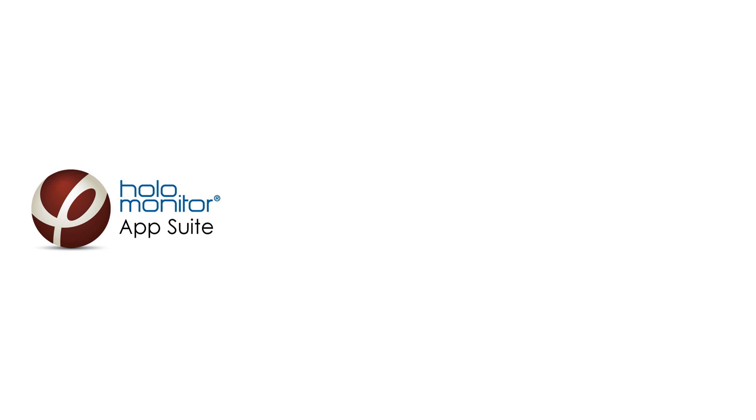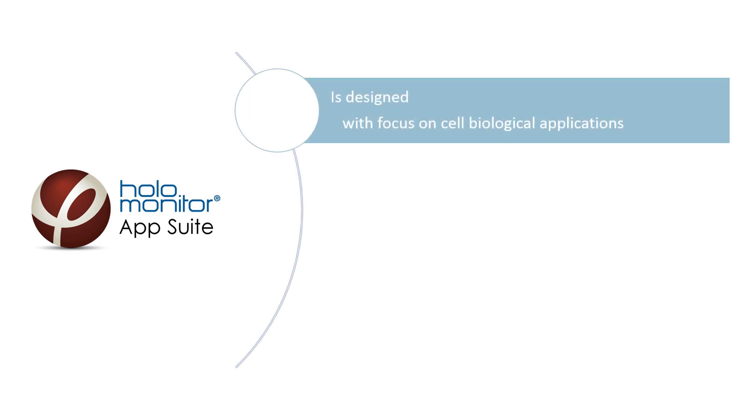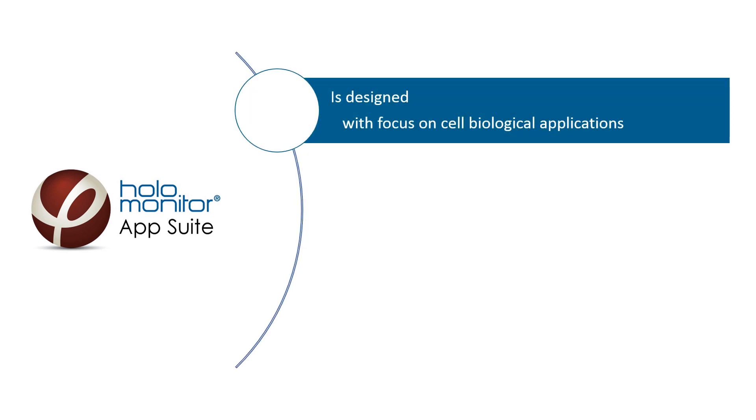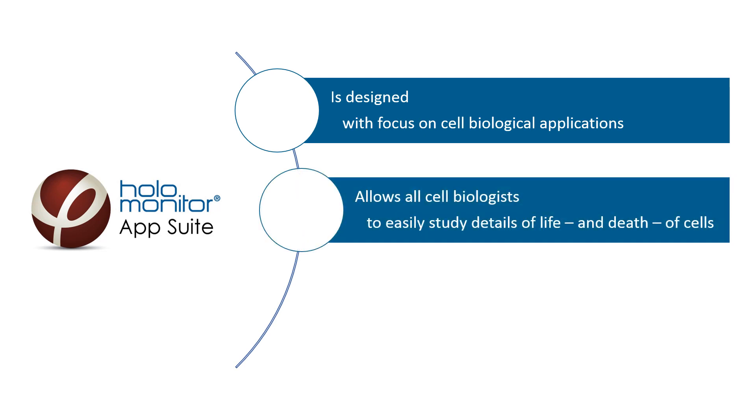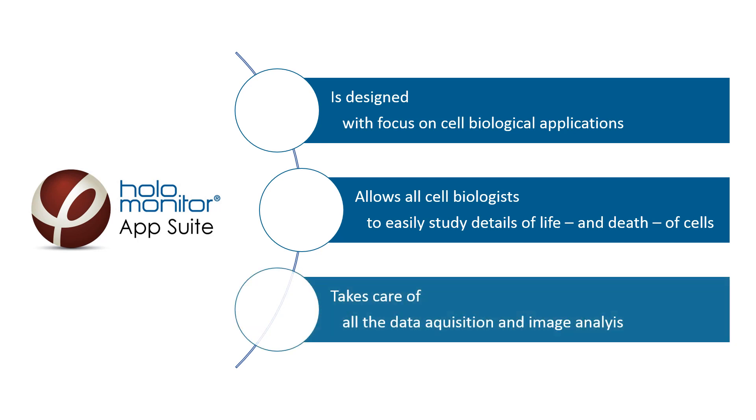So, in summary, Holomonitor AppSuite is designed with focus on cell biological applications. It allows all cell biologists to easily study the life and death of cells directly in the incubator or hypoxia chamber. It also takes care of the data acquisition and image analysis. Results are automatically presented.